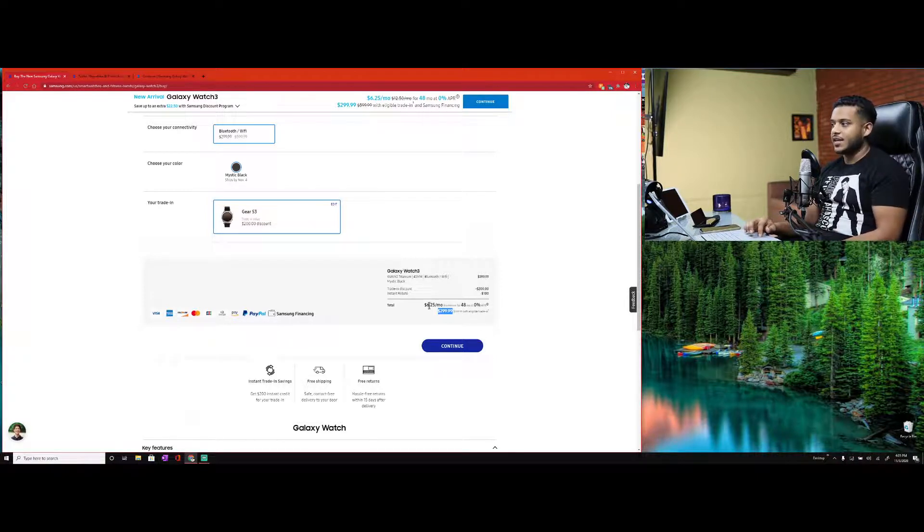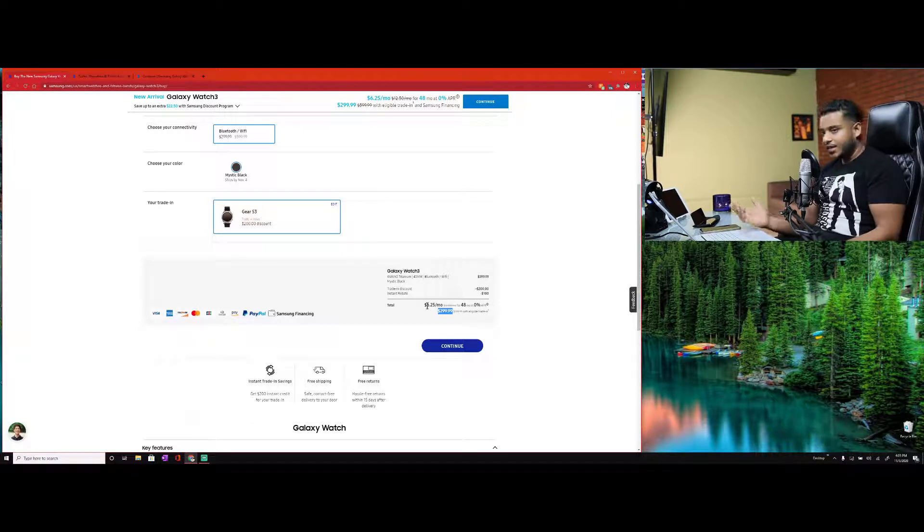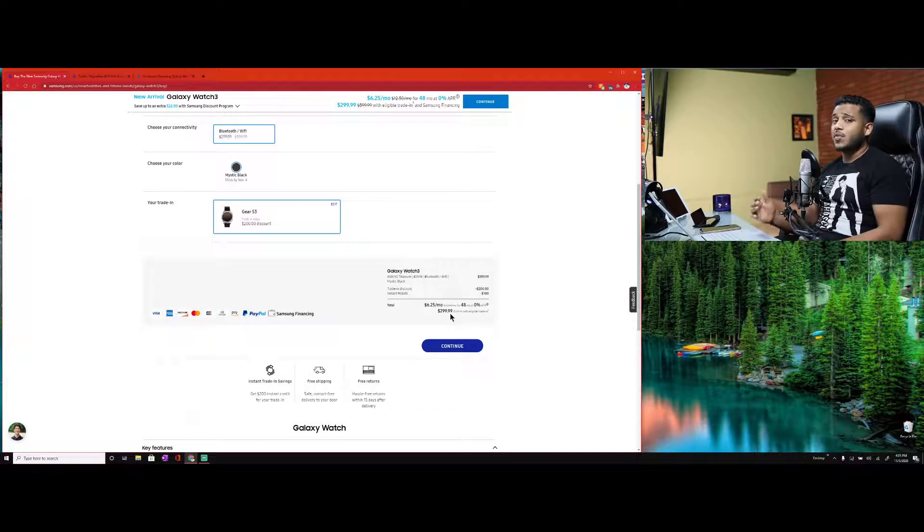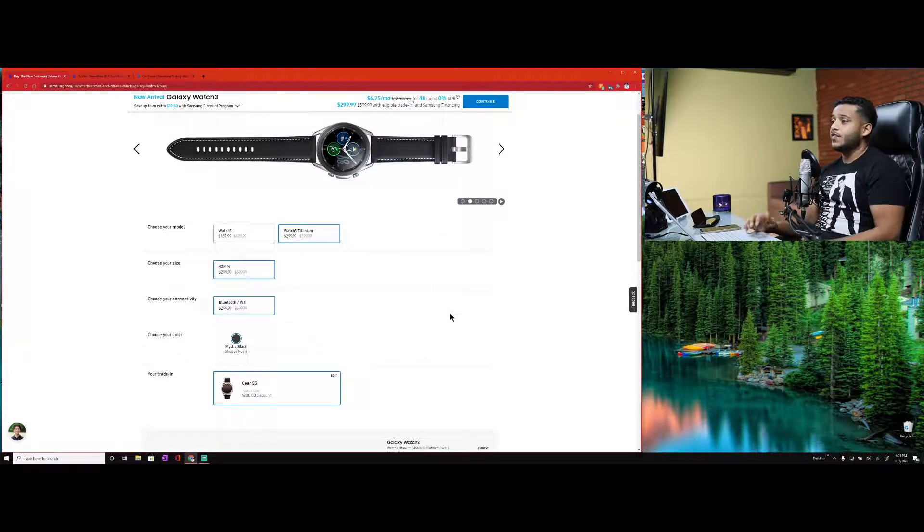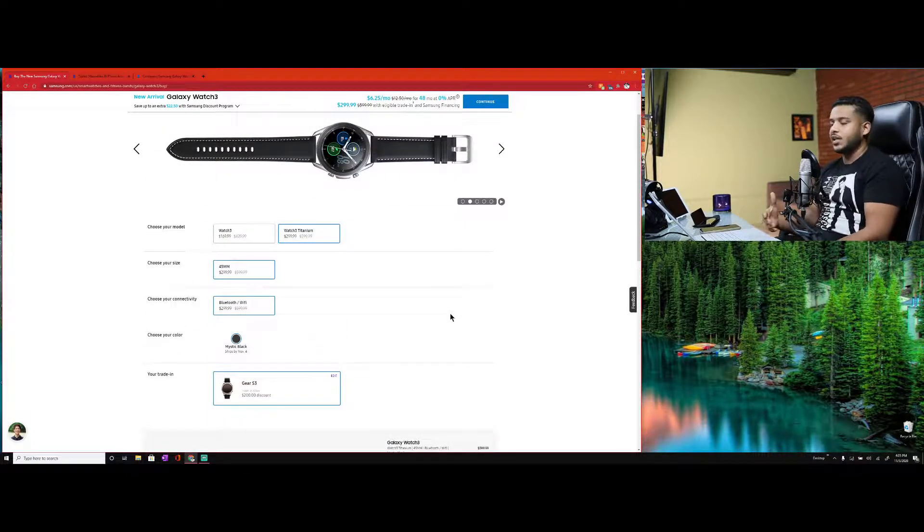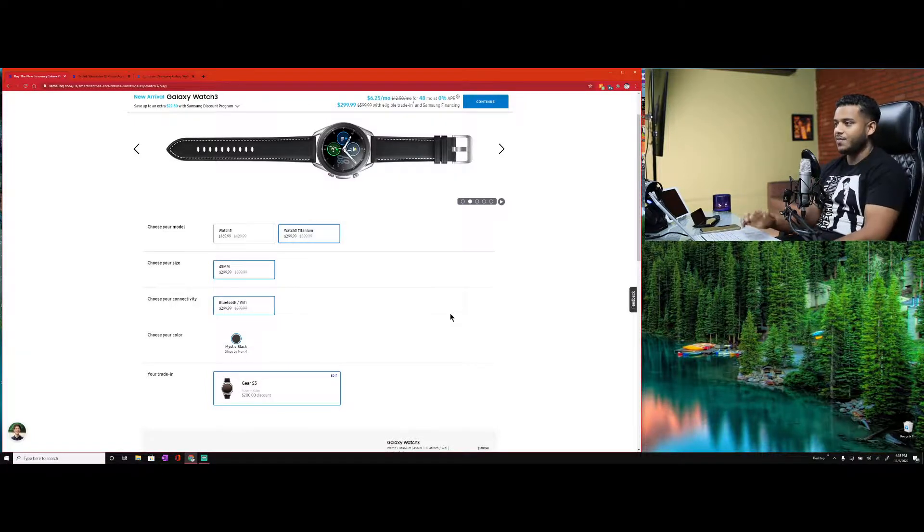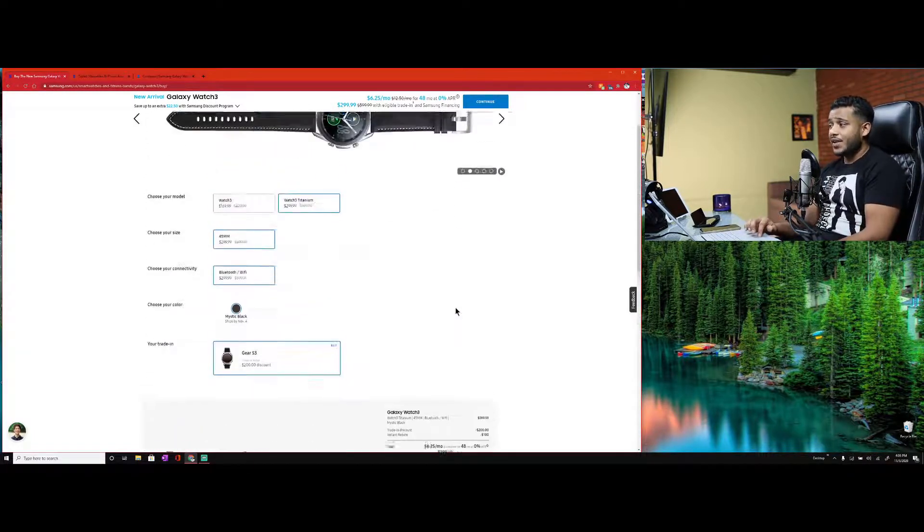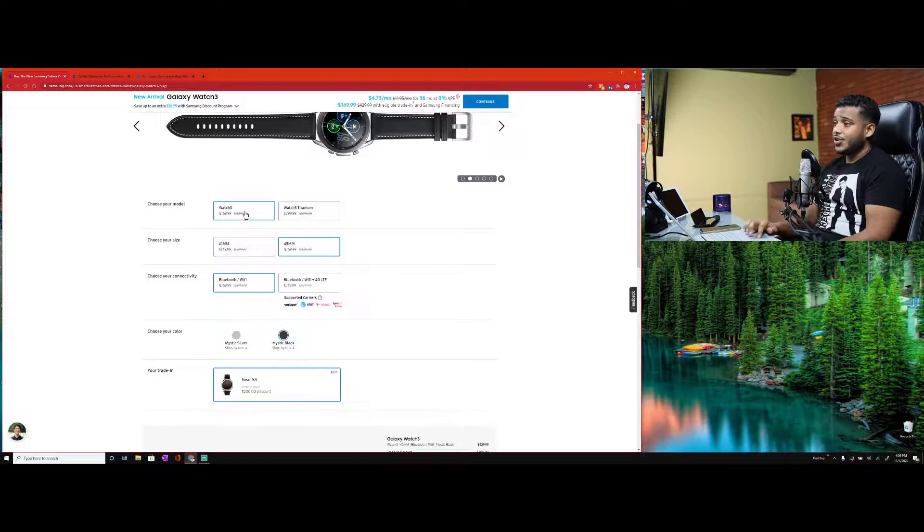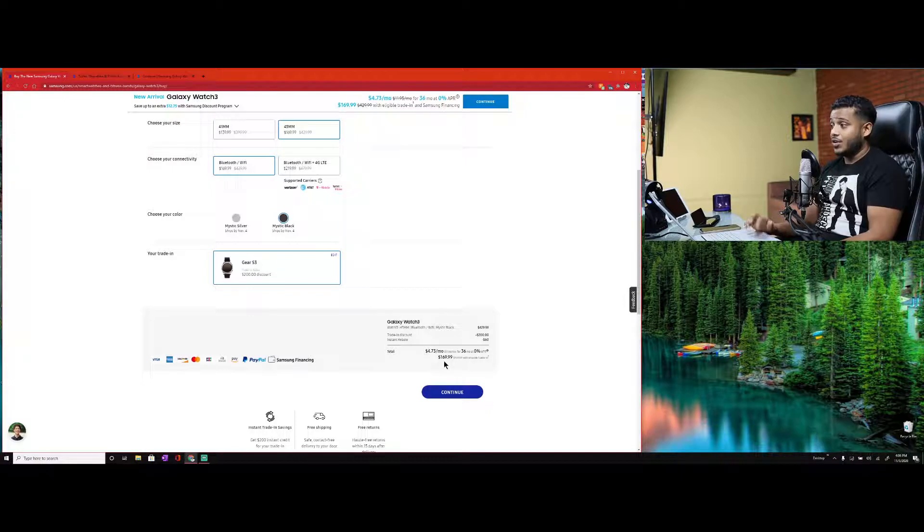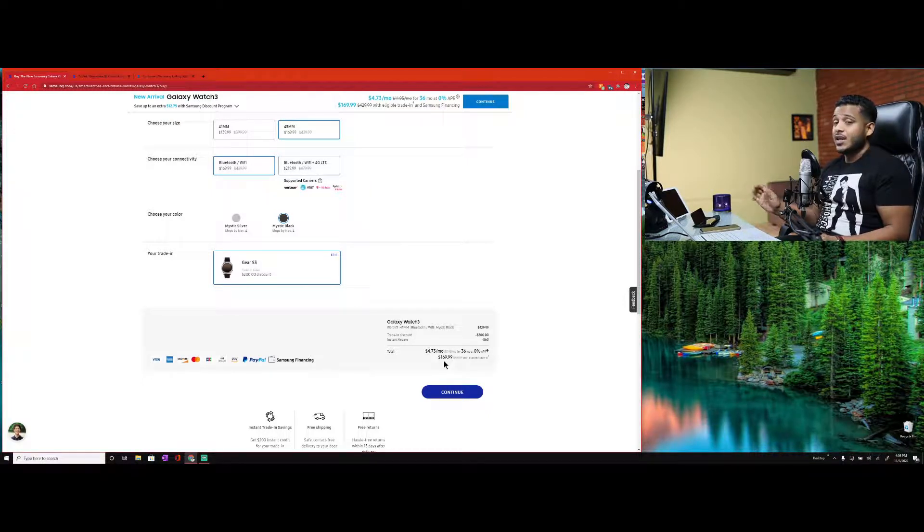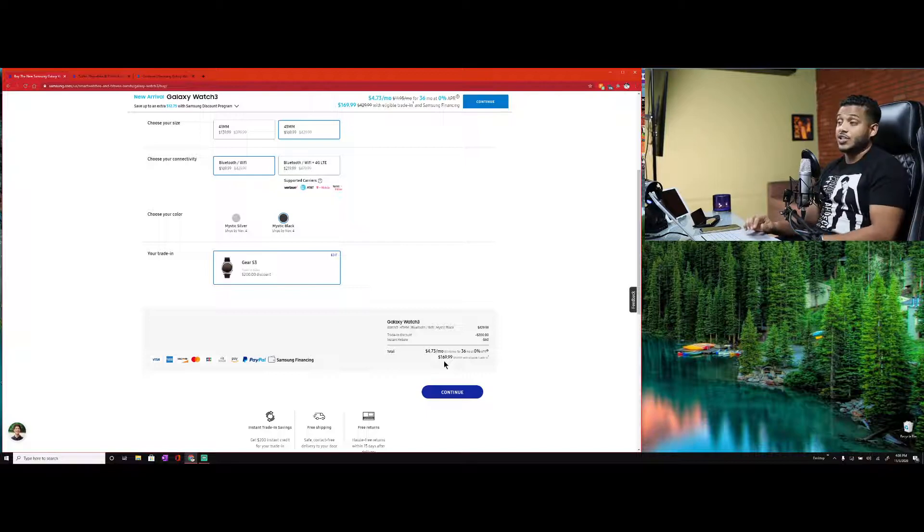Then you can choose the Watch 3 Titanium where it's a little lighter and it's all titanium. It'll only come in the 45 millimeter option, Bluetooth Wi-Fi, only comes in Mystic Black. They'll give you a little bit more money for instant rebate if you choose the Titanium. You're going to get your $200 trade-in, then you get a $100 discount for a total of $300 discount.